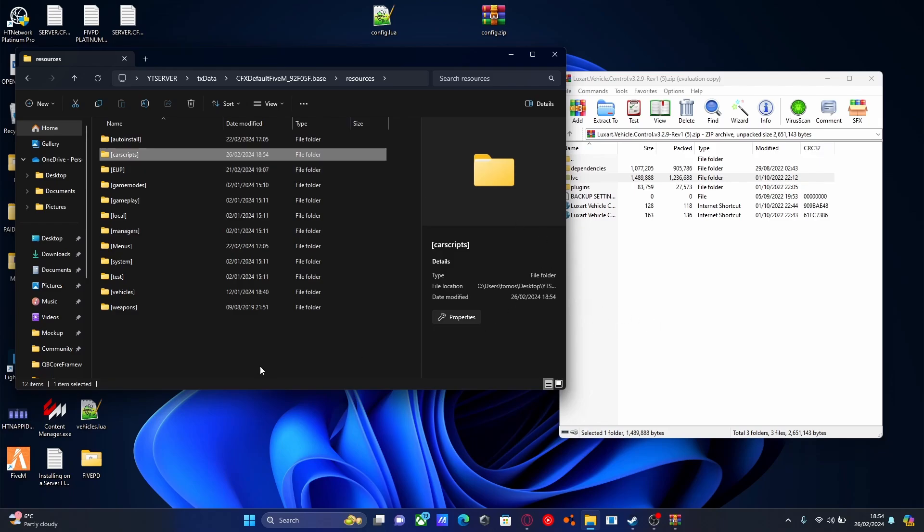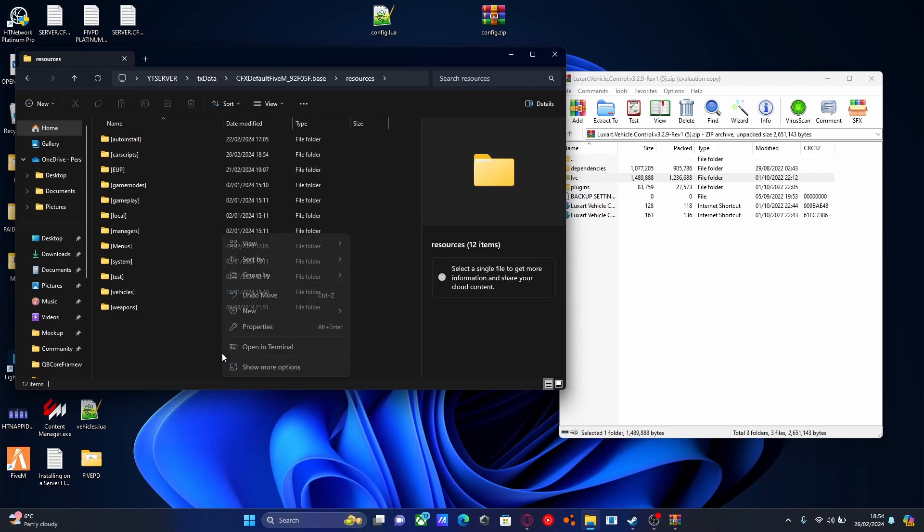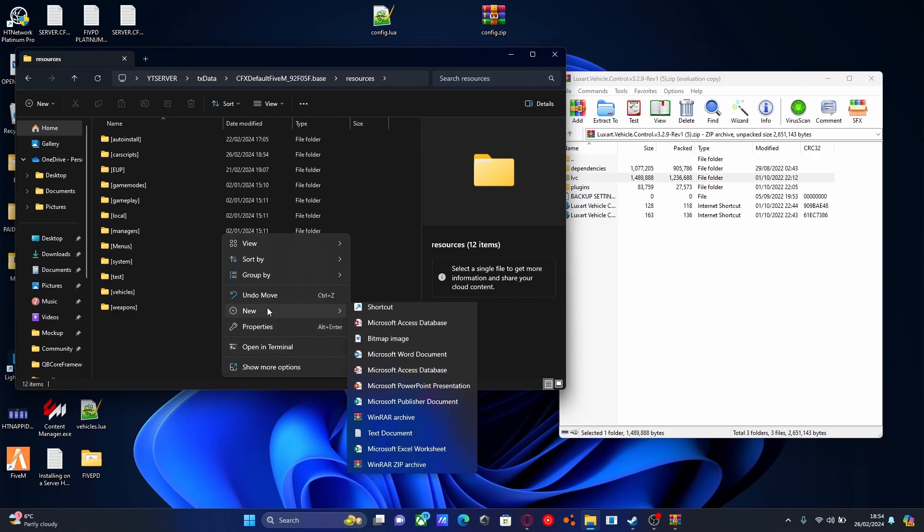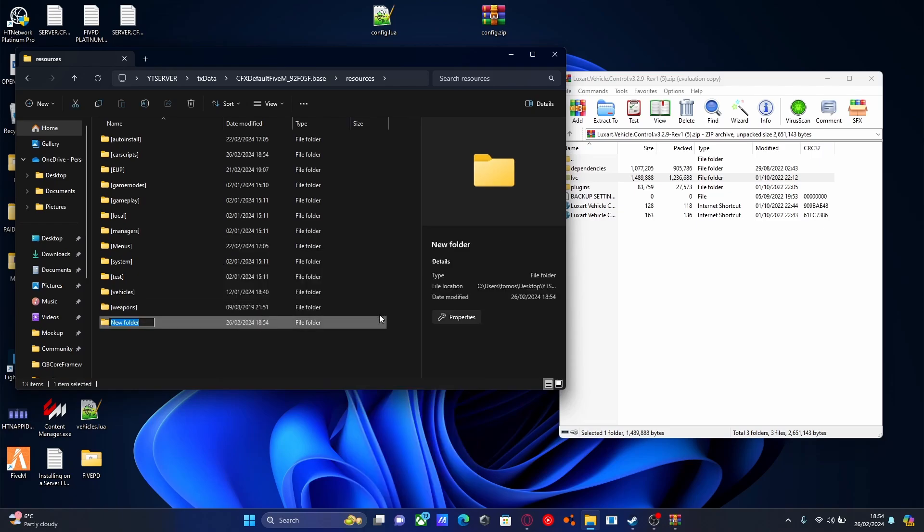One more thing. Right click, New, Folder. We'll call this one [dependencies]. This is where we'll put all our dependencies from here on out.